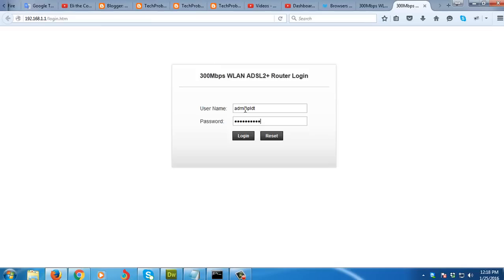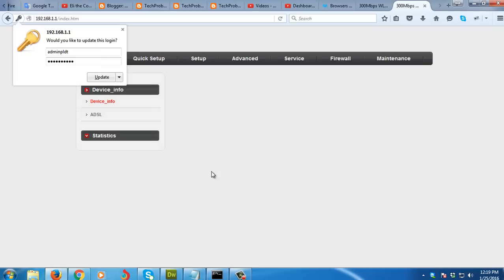That is the default username and password of PLDT user which has the root privilege. So the user that you can see on your manual is only the basic user. So we are now logging in to the user which has the root privilege and I'm going to click log in.